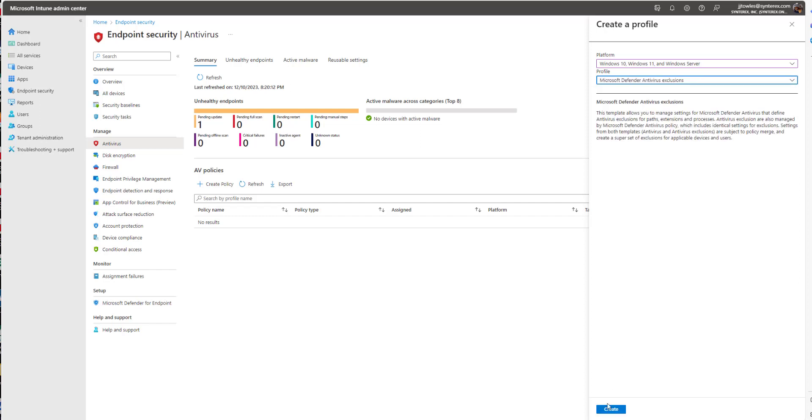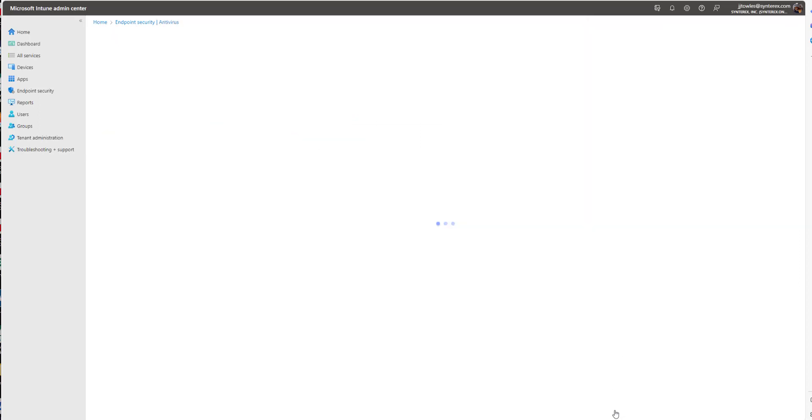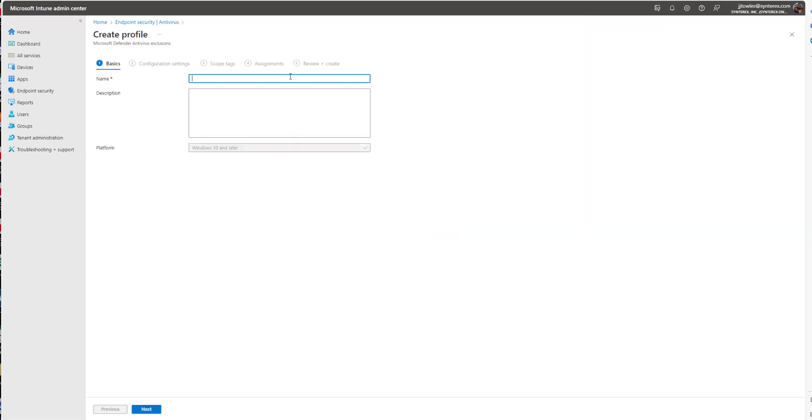I'm going to do Defender, Exclusions, hit Create, call it Defender Windows 365.